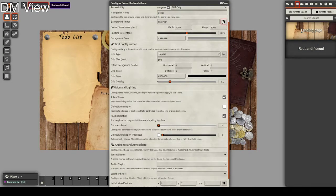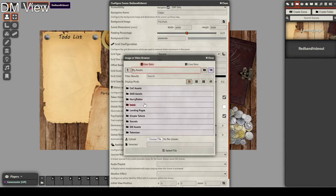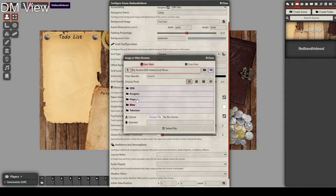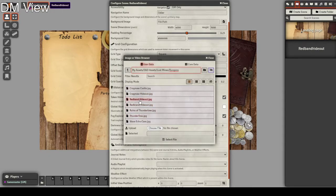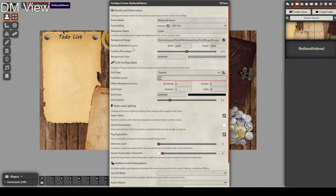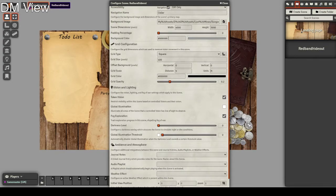Since it is the Redbrand hideout. Next we set our image — go to find the image which is in DnD assets, Lost Mine stuff, Dungeons, Redbrand Hideout. Padding is the space outside of the map that the game will utilize. This is an enclosed dungeon so we don't need it. Background color depicts the background color skirting around outside the image.